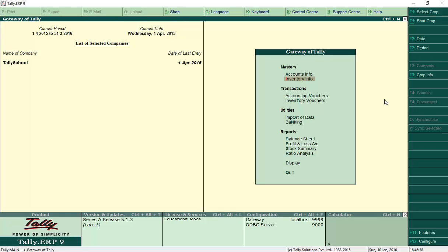That way you can maintain stock easily and separate them according to the groups they belong to. This makes it easy for you and your staff to check stocks. You can also check opening balance, closing balance, consumption — how much sales you make, how much profit you make on the sold stock — everything you can see in Tally, and it is very simple even if you don't know accounts.